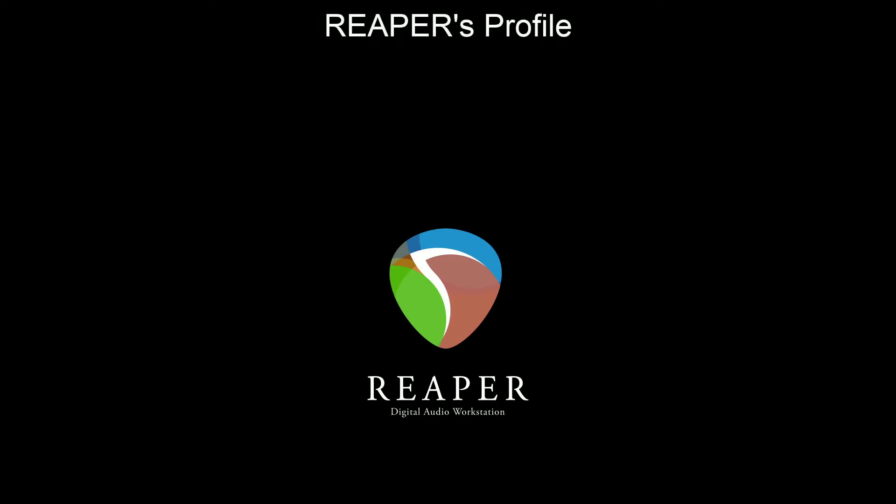In this video, we're going to be tackling Reaper's profile. Basically, that's the brains of Reaper where it stores all its information and how to run. Things like themes and key maps and project and track templates and effects presets, all this good stuff. We'll see what that looks like in Windows Explorer in just a few minutes.